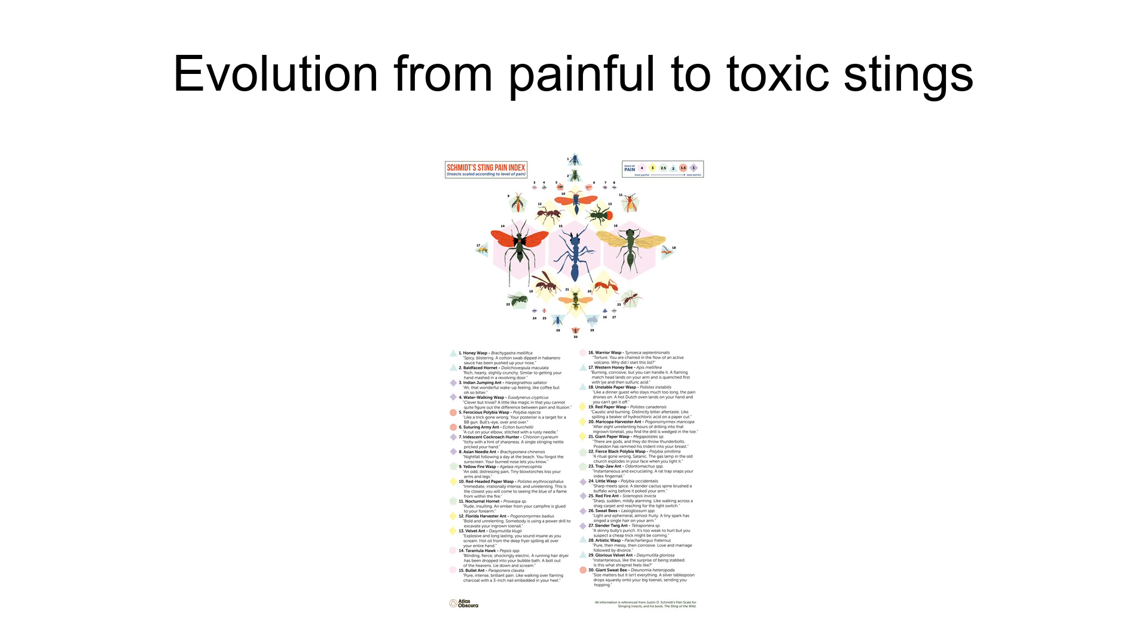In order for sociality to evolve, hymenoptera needed a defense beyond a painful sting to protect their whole colony. Their sting was an advertisement of damage, and toxicity evolved as its truth. With a toxic sting, and thus the ability to protect against predators, hymenoptera were able to progress towards sociality and its associated evolutionary benefits of the shared raising of youth, individual task specialization, inter-colony communication, and food storage.